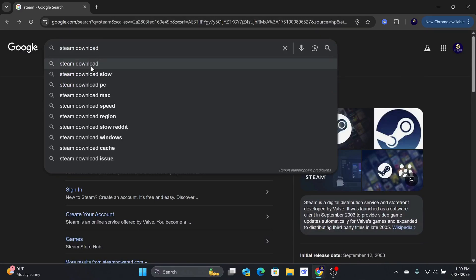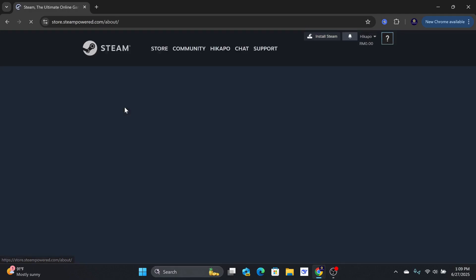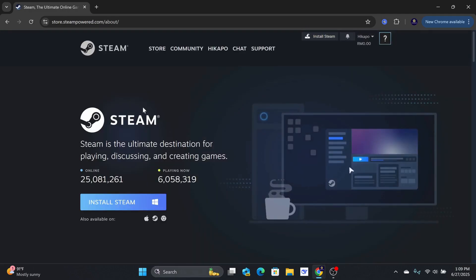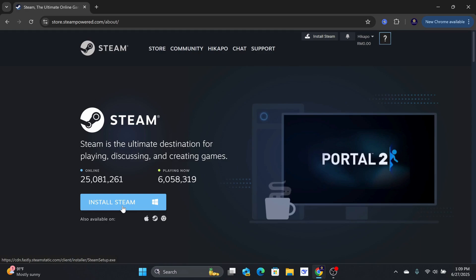Select the first search result. You will be able to download the client file for Windows or Mac, install the Steam app, and sign up for a free account.